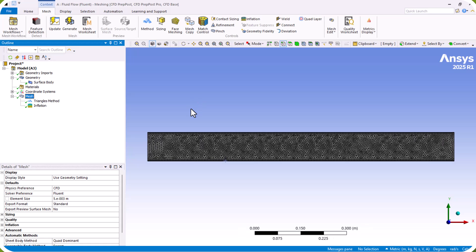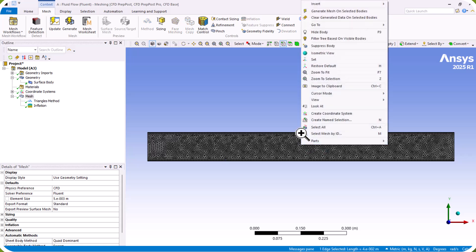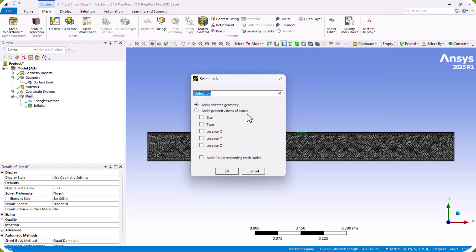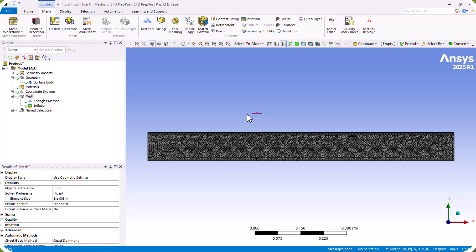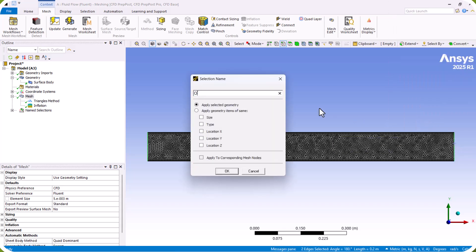We can see the mesh now includes a boundary layer. Now we define the boundary conditions. We right-click and rename the inlet boundary as 'inlet'. The remaining boundaries — this boundary, this boundary, and this boundary — are the outlets, so we rename them 'outlets'.